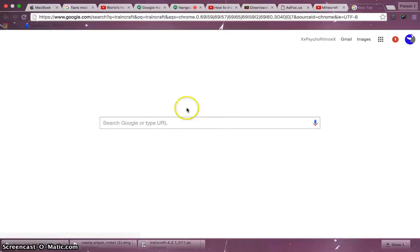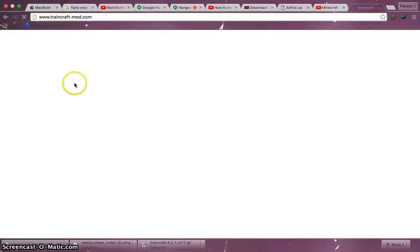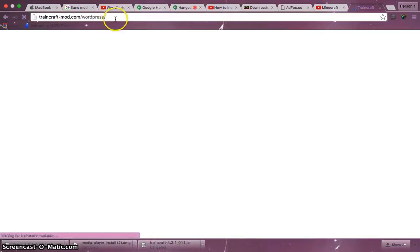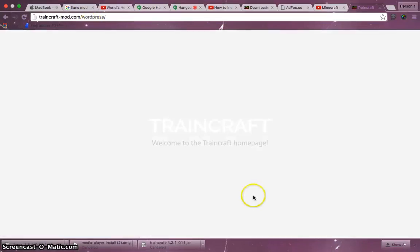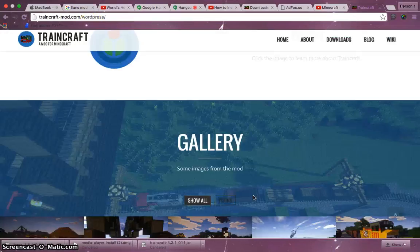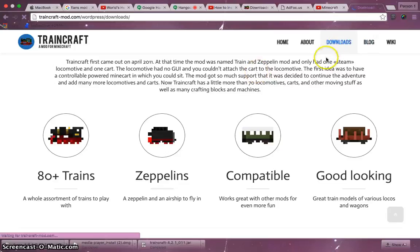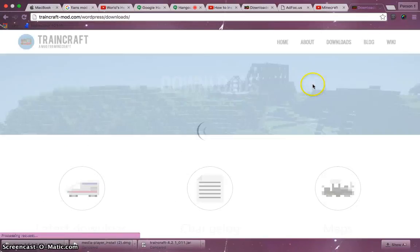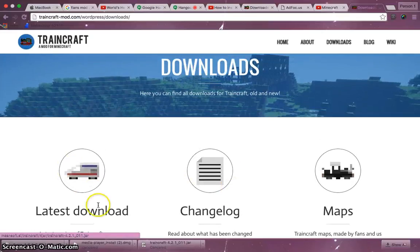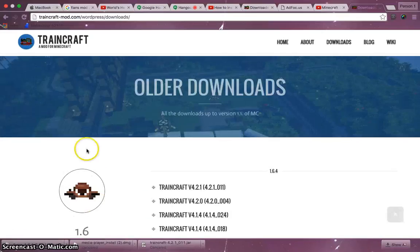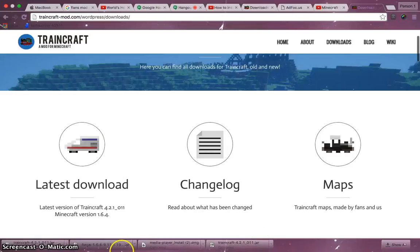Well, this is for Mac, by the way. I don't know how to do it on Windows really. I know I have to do like percent app data percent or something, but you can probably look it up, how to download Train Craft or how to download mods on Windows. You just want to hit downloads when you get there. And then latest download, go in there, and then I'll download Train Craft. I already have it. Download it somewhere.